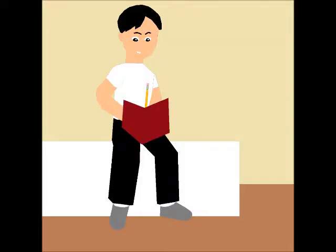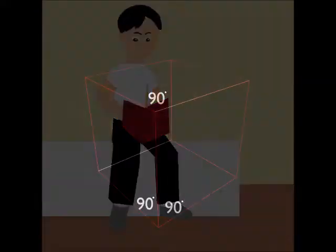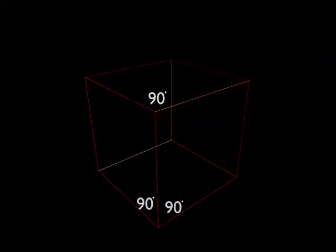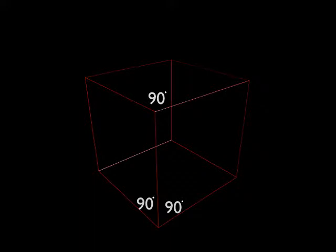What is a polyhedron? A polyhedron is any solid or three-dimensional shape whose faces are all flat. A cube is a polyhedron whose sides are all equal, and its angles are all 90 degrees.